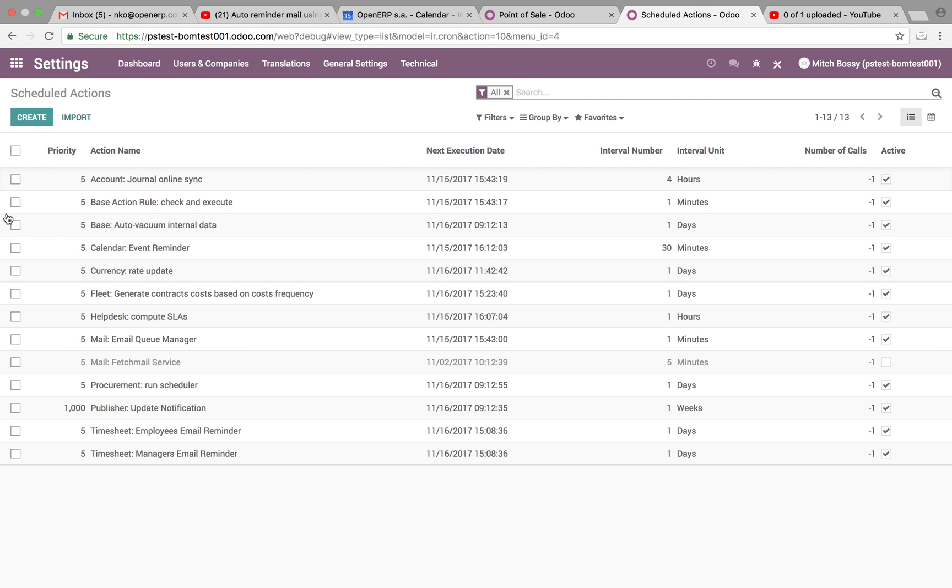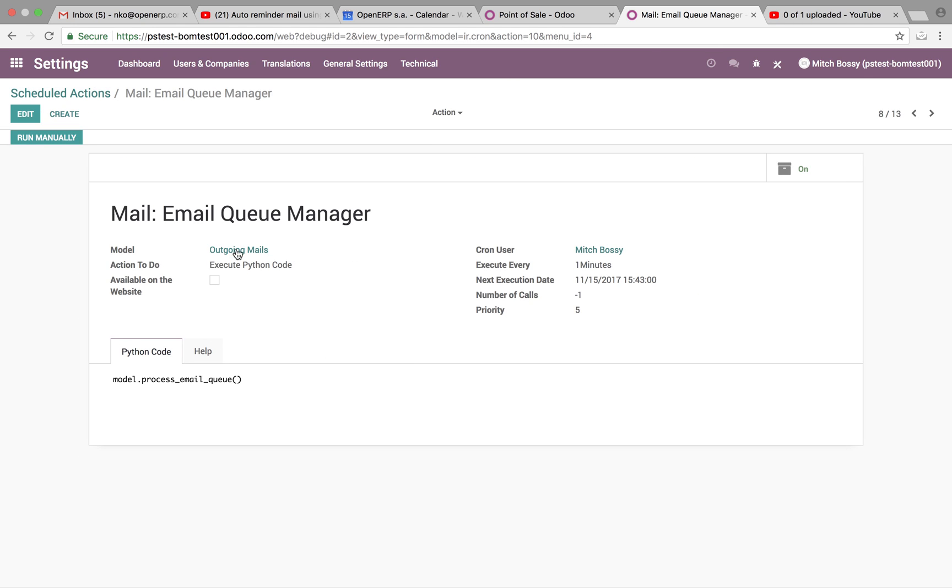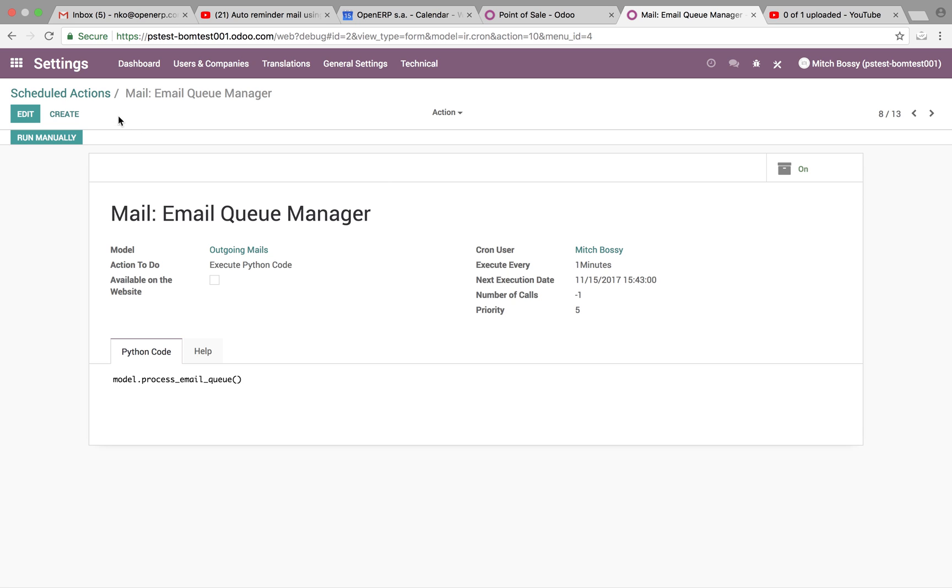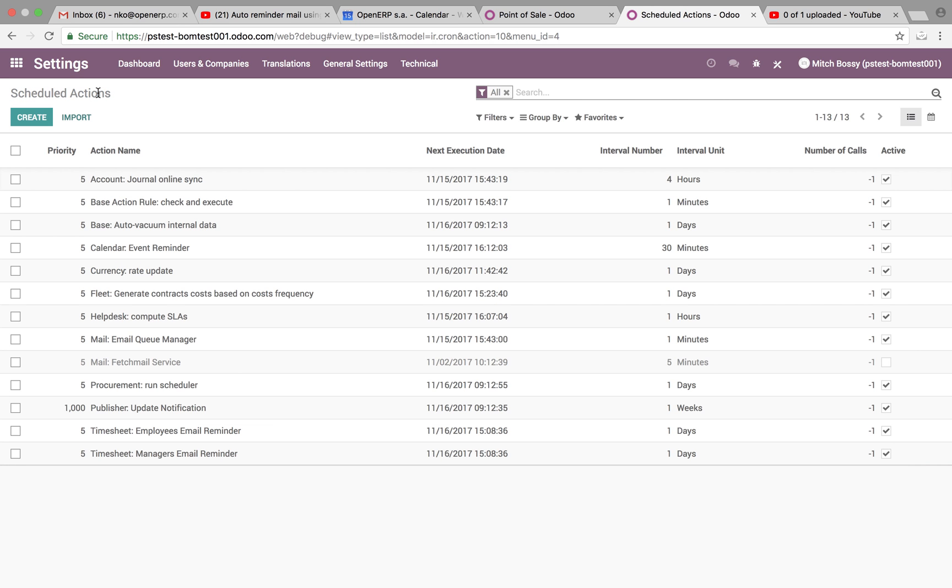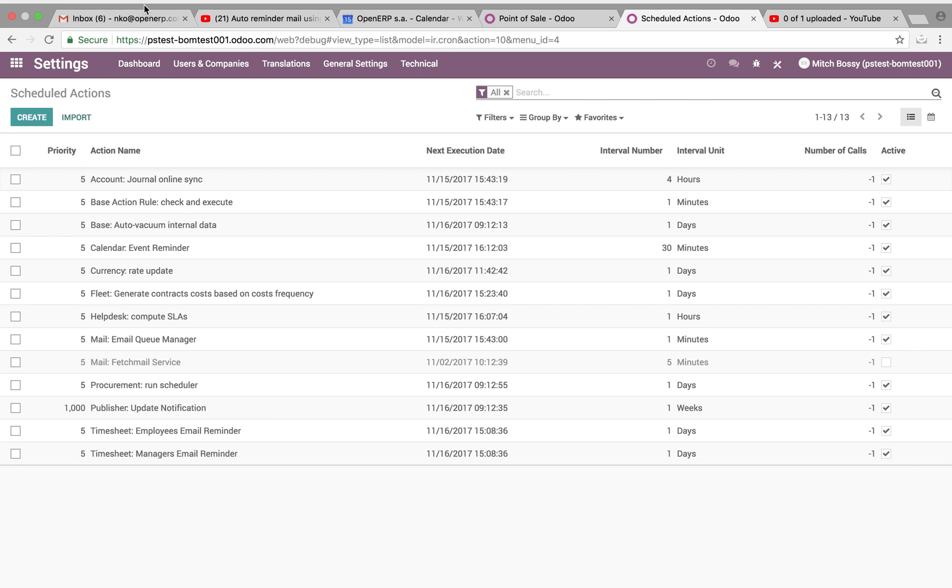And you're also going to want to make sure that the email queue manager, which is where all, when an automated action occurs, if it's sent an email, it will send it to the email queue. The email queue is set to run every often as well. You can set this to run every one minute, and we'll run it manually for the demo. And this will generate for us the activity that we're looking for.